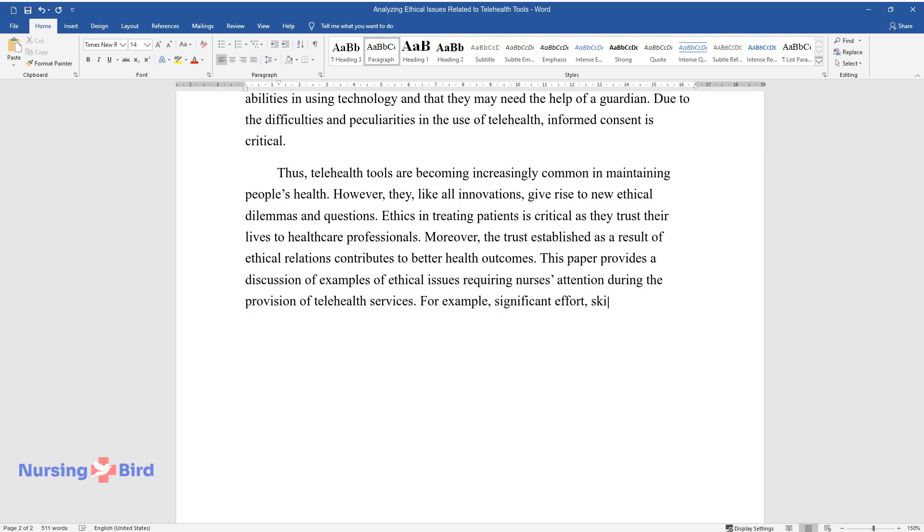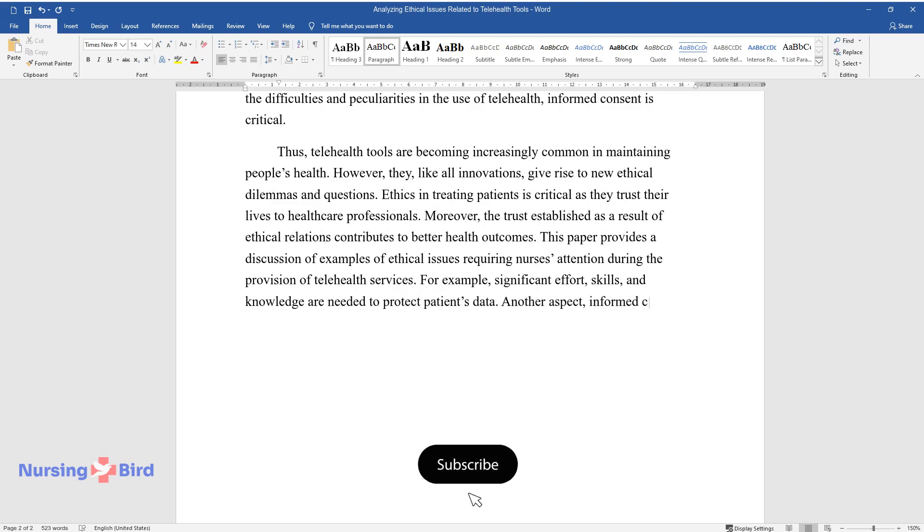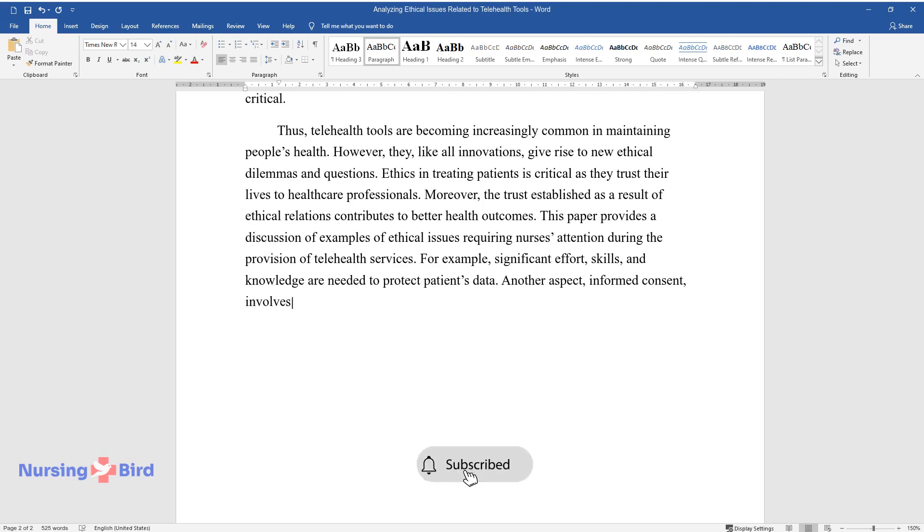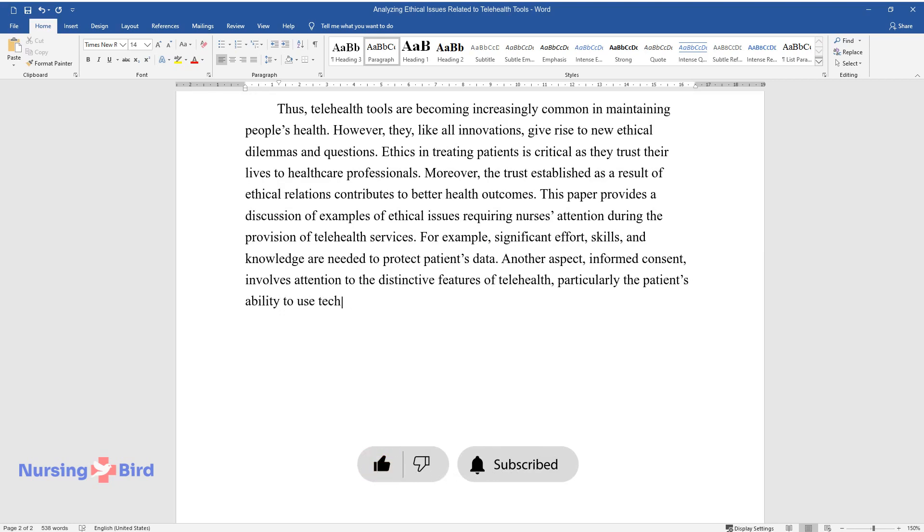For example, significant effort, skills, and knowledge are needed to protect patients' data. Another aspect, informed consent, involves attention to the distinctive features of telehealth, particularly the patient's ability to use technology.